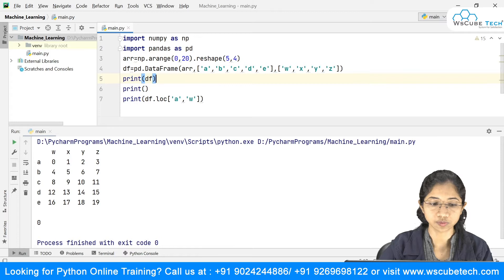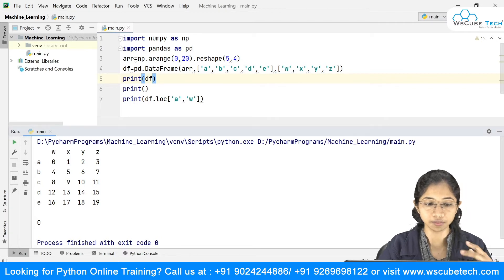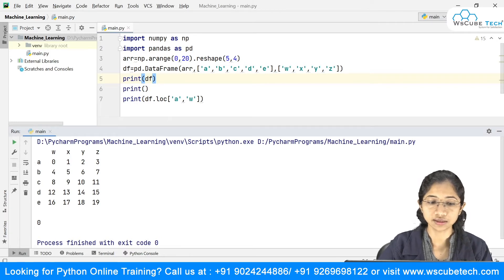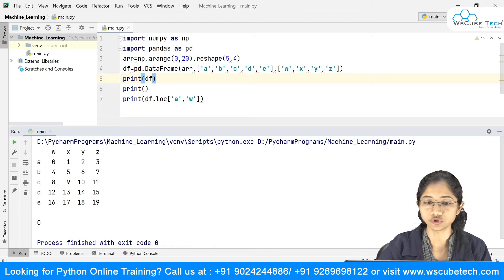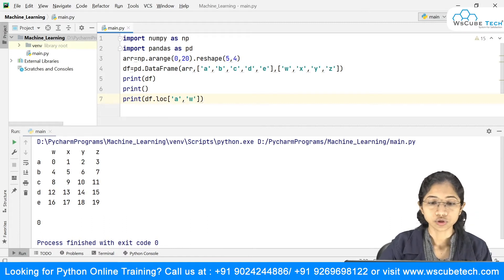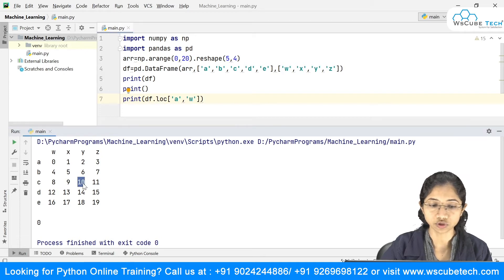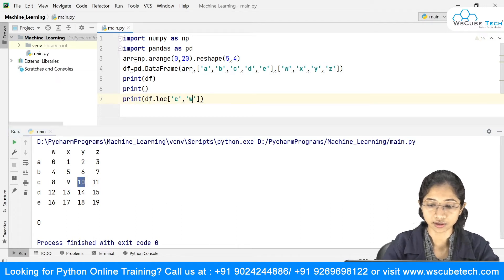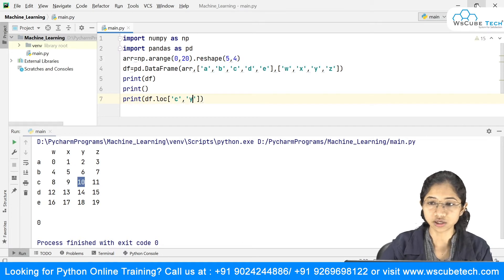So this is our entire DataFrame, and to grab a particular element I use df.loc with the index — the row — and the column inside square brackets. Similarly, if I want to grab the value 10, it is in row 'c' and column 'y', so I write c and y and this gives us 10.